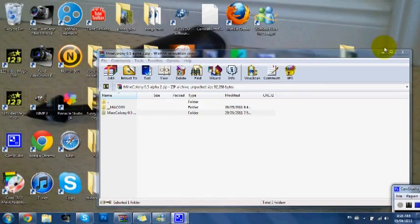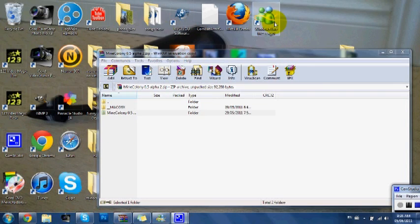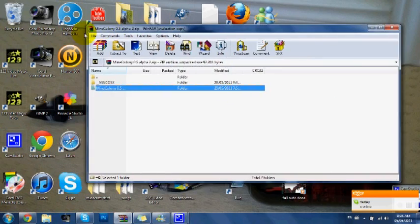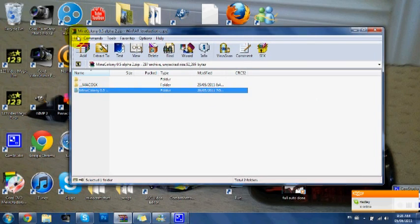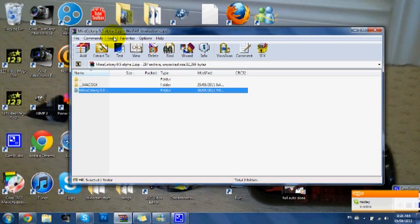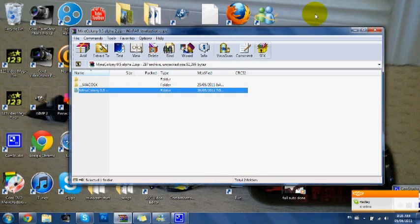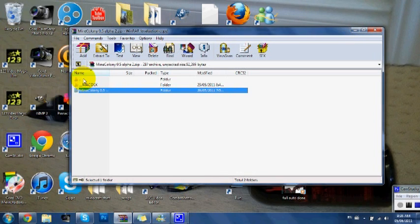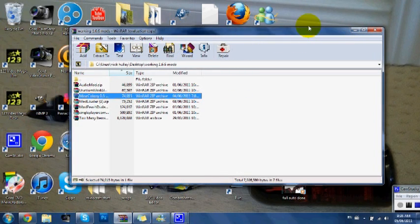Hey guys, this is another tutorial with Minecrafters 101. Today I'm going to show you how to install and use Minecolony. This works for version 6.5 and 6.6.